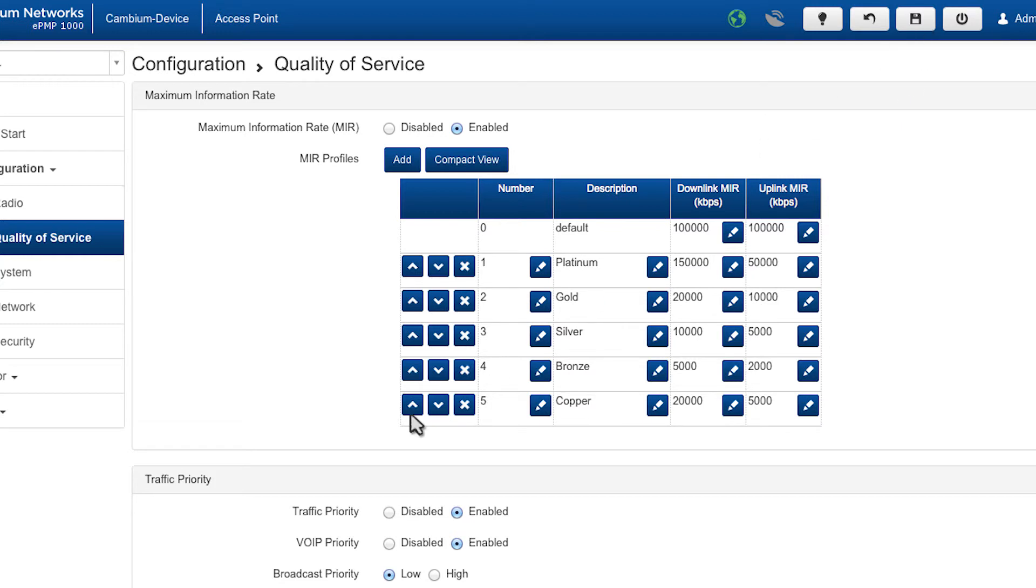Use the up and down arrows to rearrange the profile order. To delete a profile, select the X button.